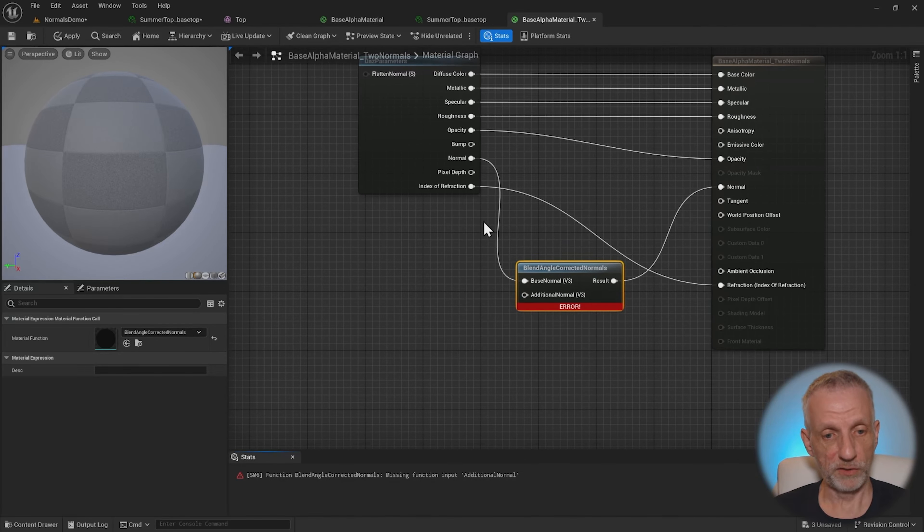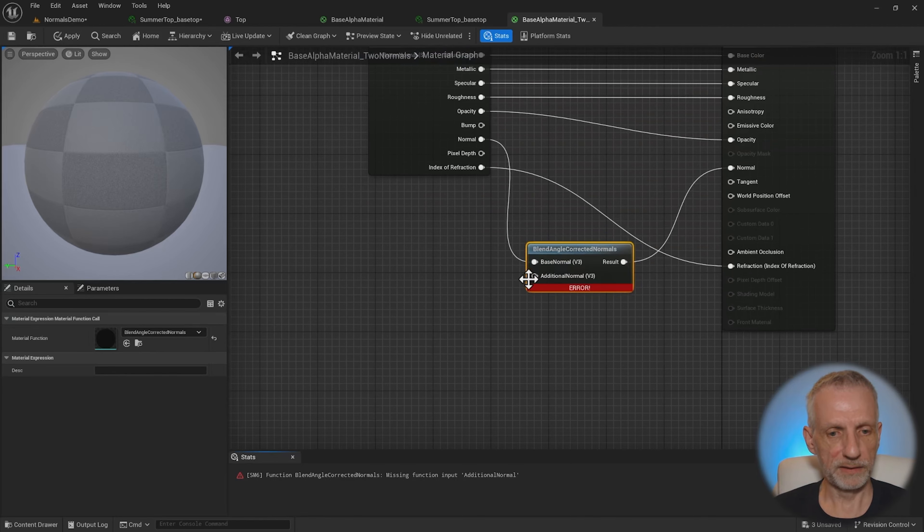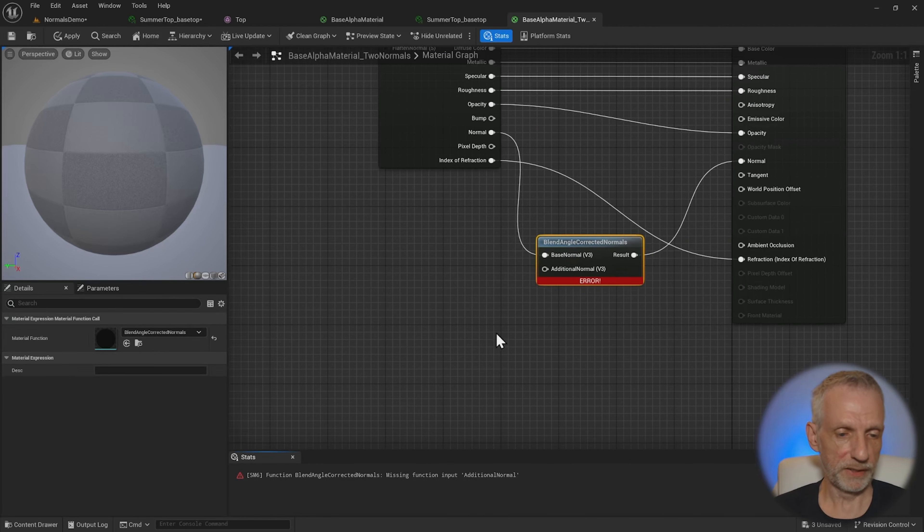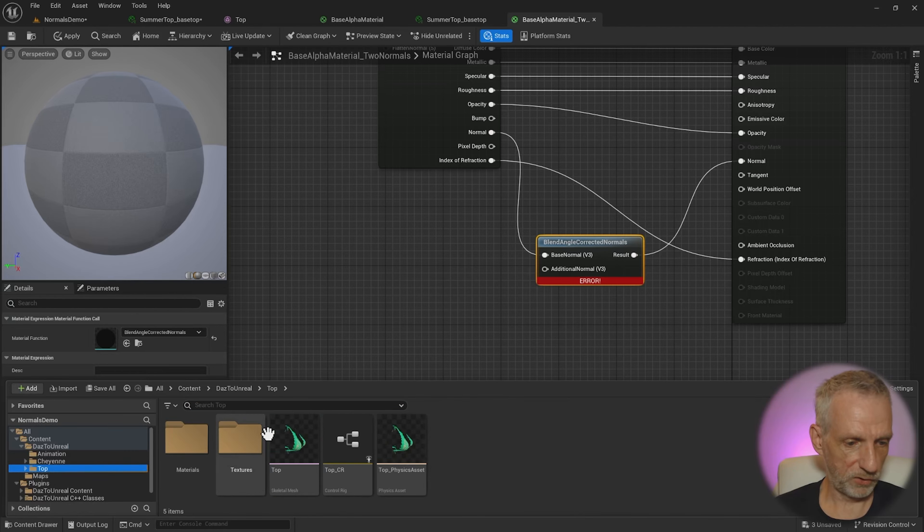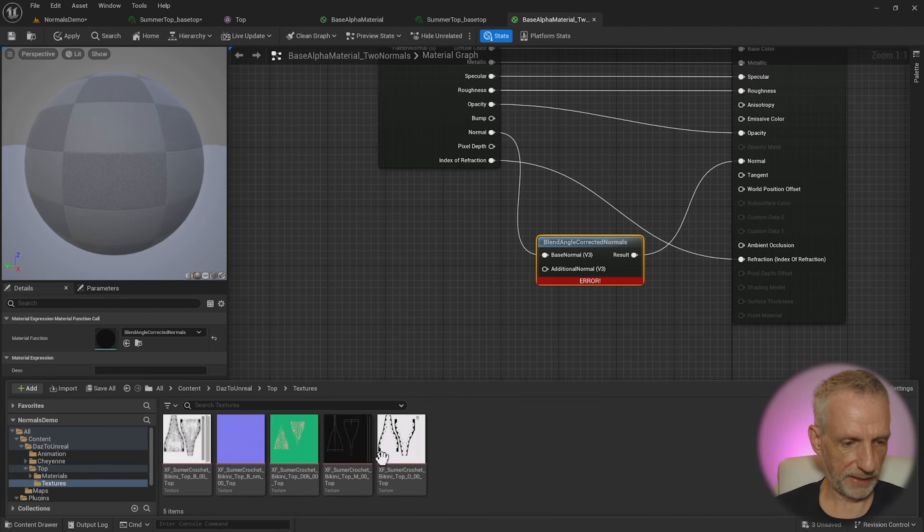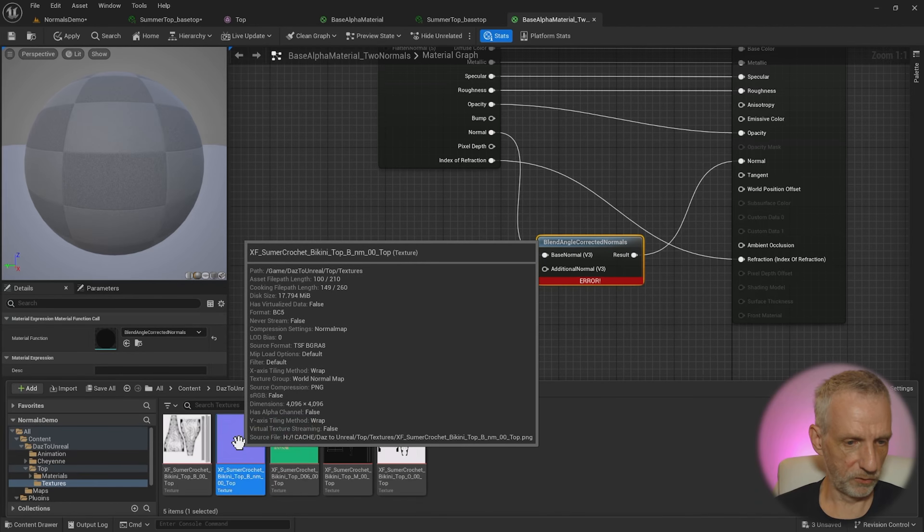And if I go and put that in like so, so it goes straight into the normal channel. It gives me an error because we don't have the additional normal map connected. So the first one is still there. And now the second one really needs an input. So let's go and take that out.